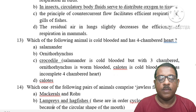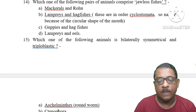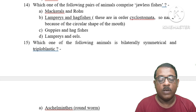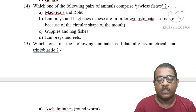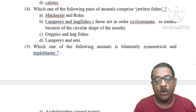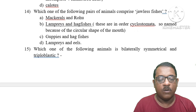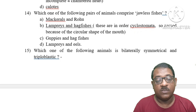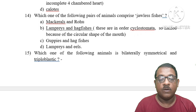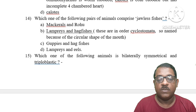Question 14: Which one of the following pairs comprises jawless fishes? Option A: Mackerel and Rohu — these are bony fishes, not jawless. Option B: Lamprey and Hagfish — these are in class Cyclostomata, named for the circular shape of their mouths, and are jawless. Option C: Guppy and Hagfish — guppy has jaws, so this is incorrect. Option D: Lamprey and Eel — lamprey is jawless but eels are not. The right answer is Option B, lamprey and hagfish.